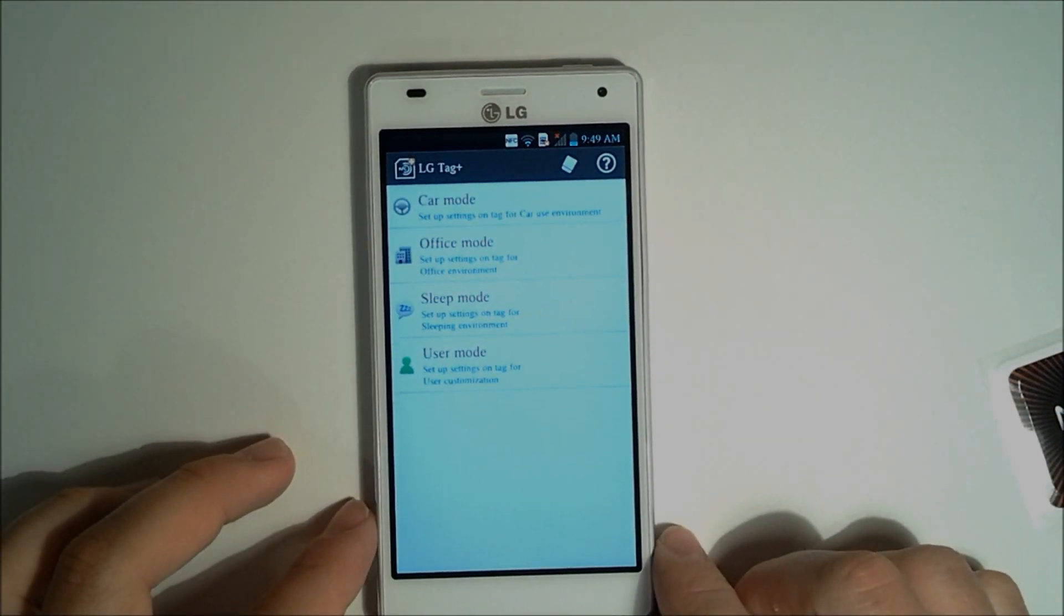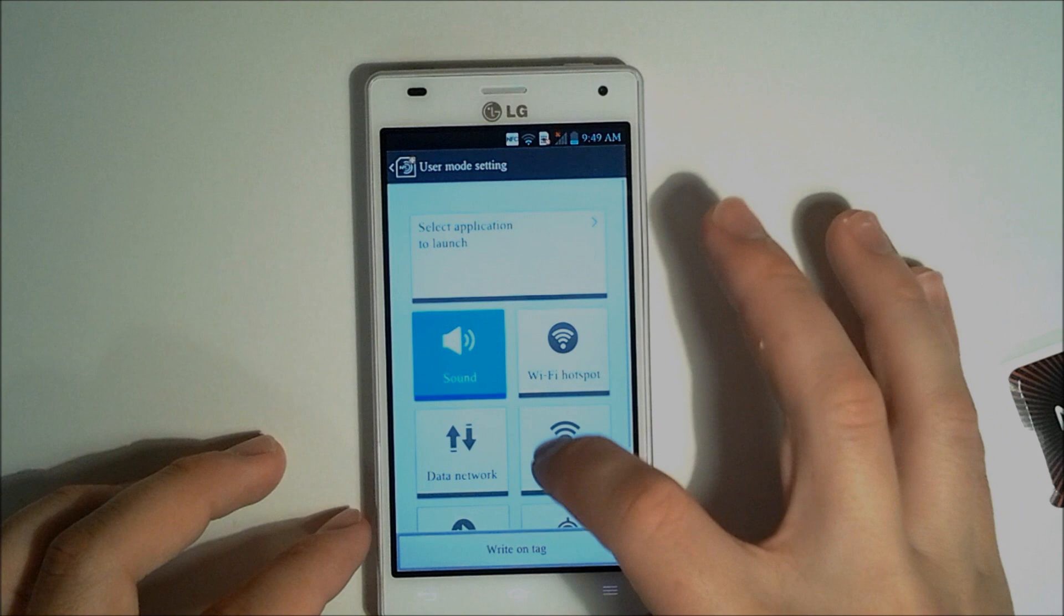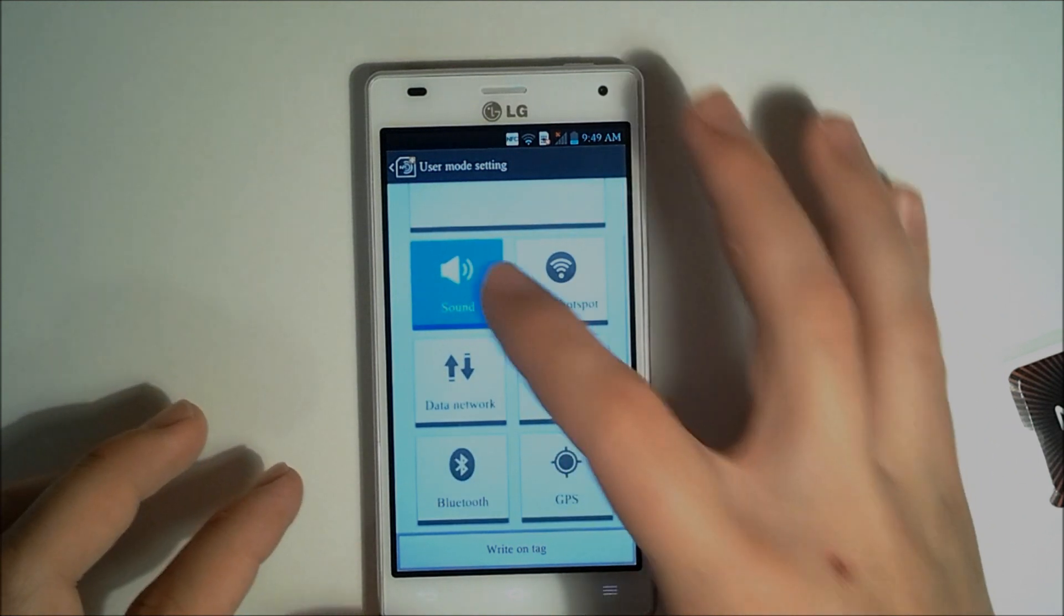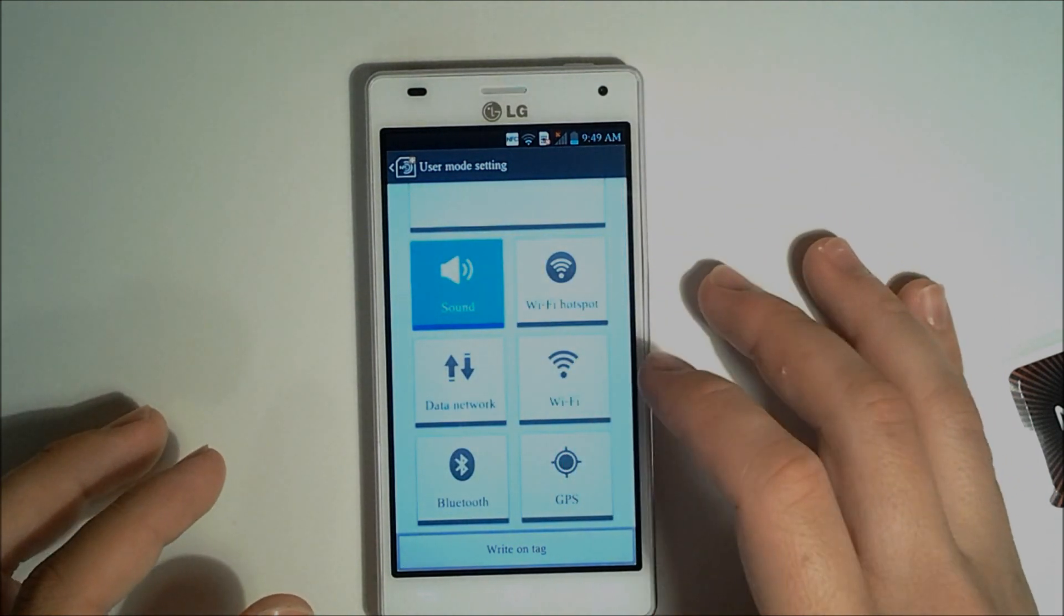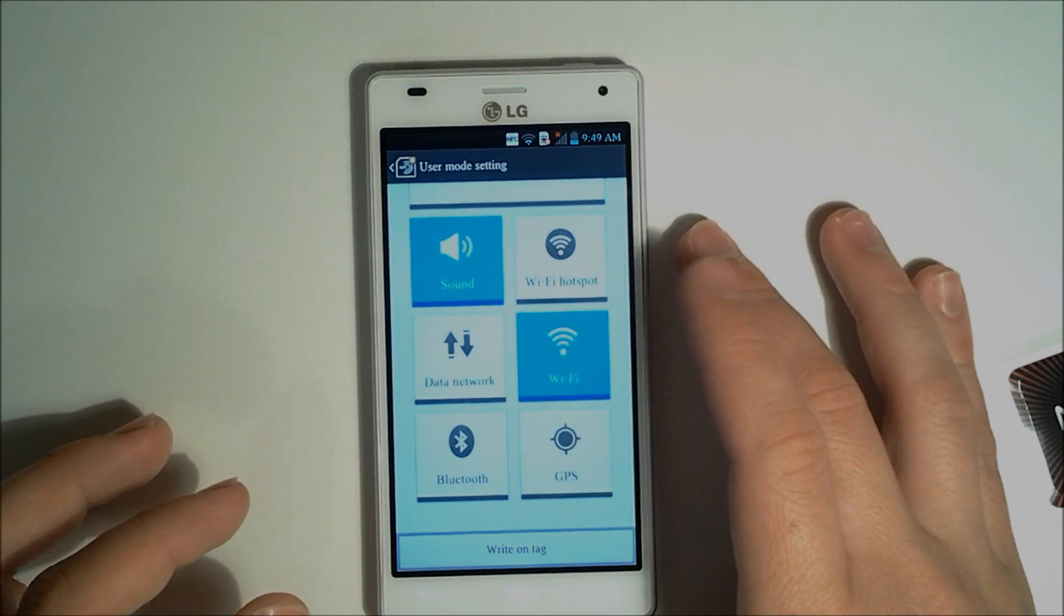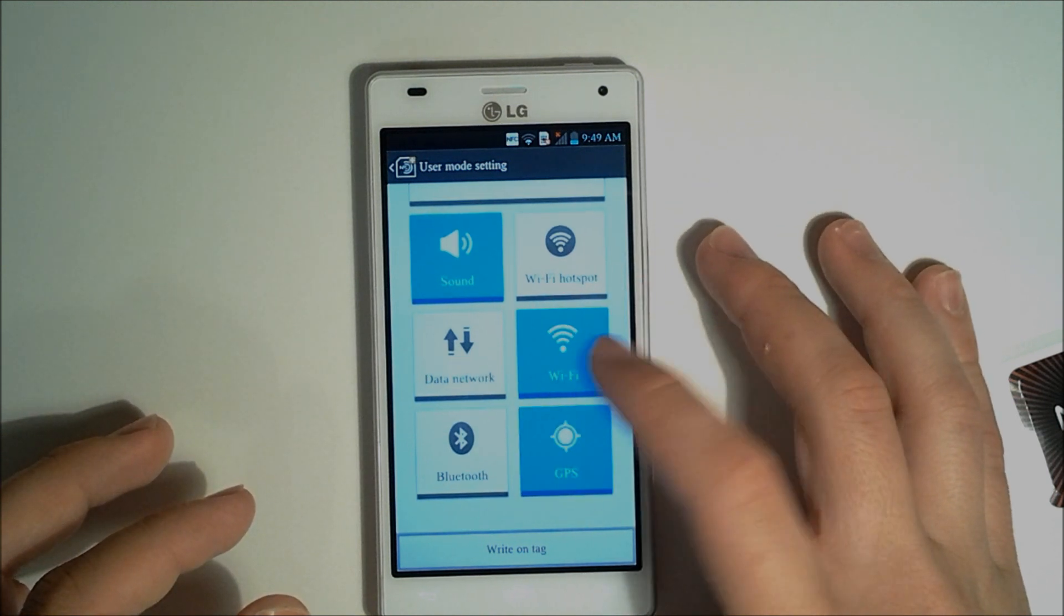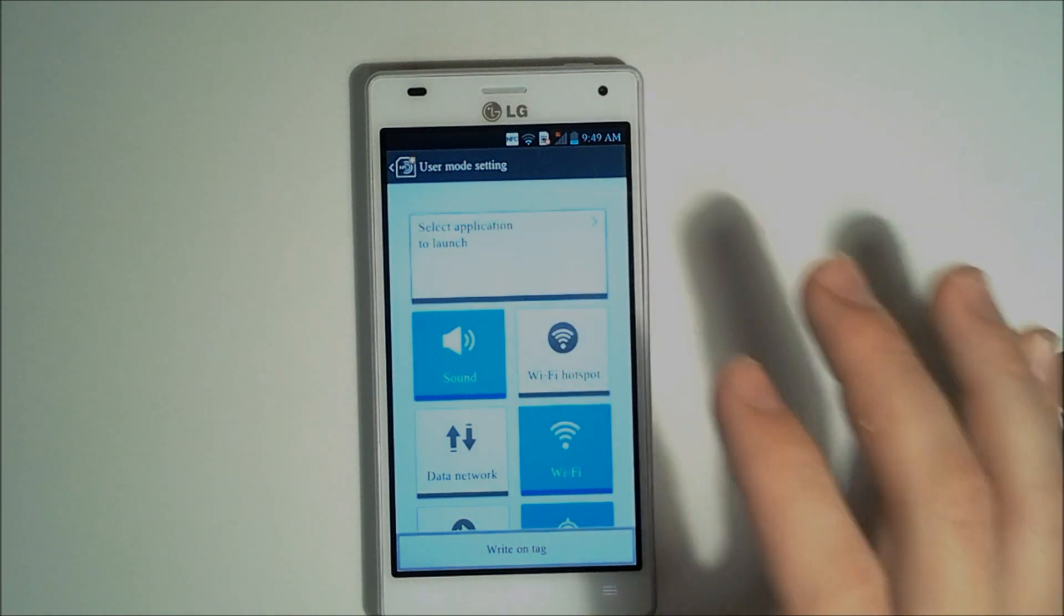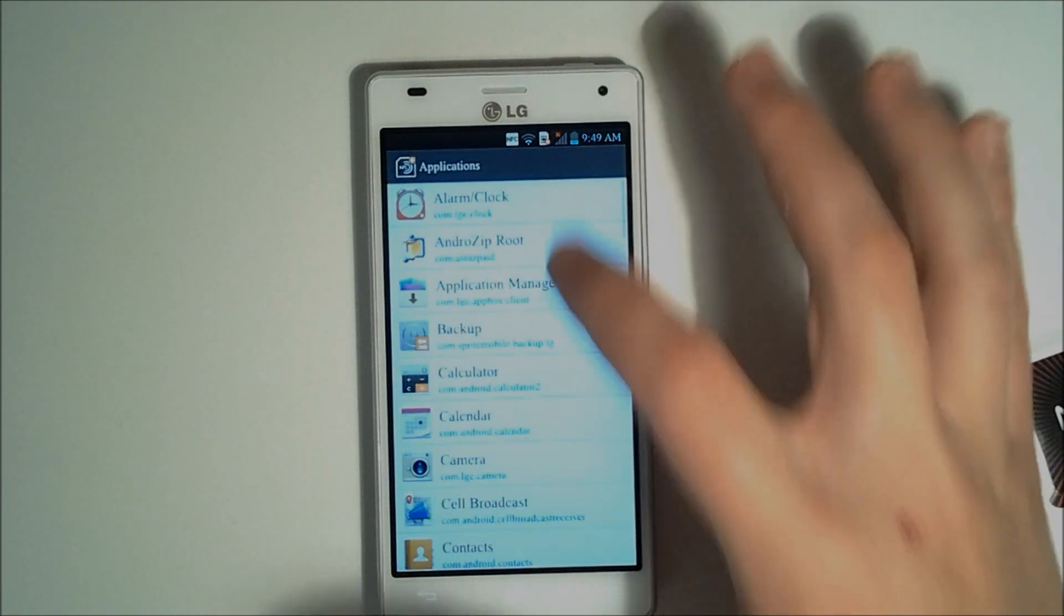So we'll go to our user mode, set up the settings. So when I tap this tag, do I want the sound to be on, do I want the GPS to be on? I'll go ahead and do that. I will have it turn the Wi-Fi on, and I'll have it turn the GPS on, and we can also start an application we want to launch.